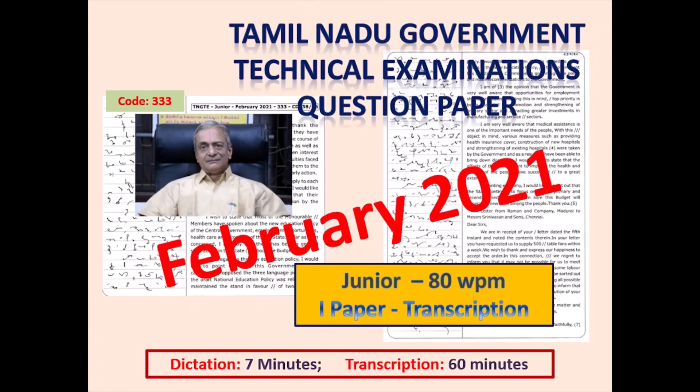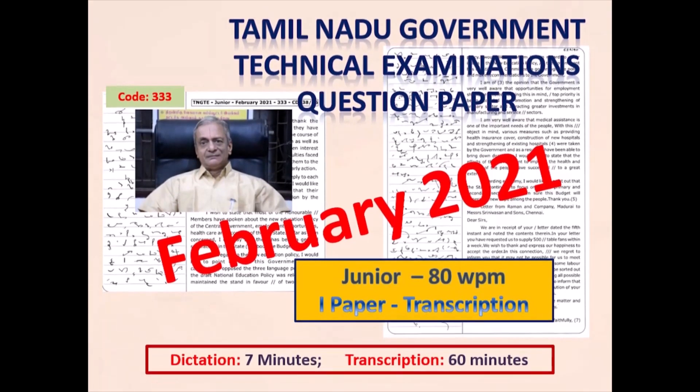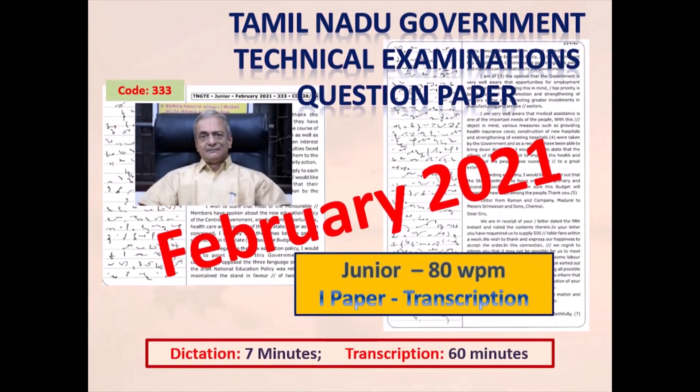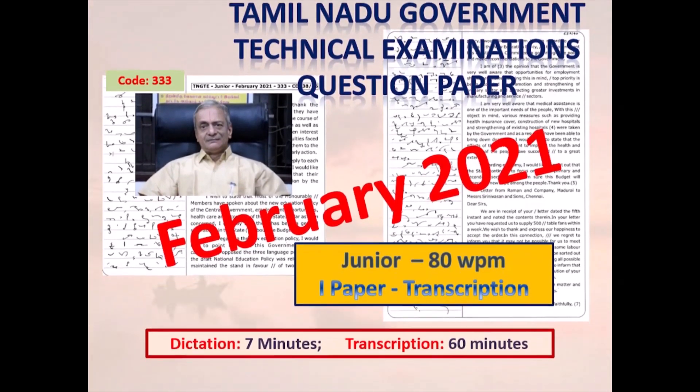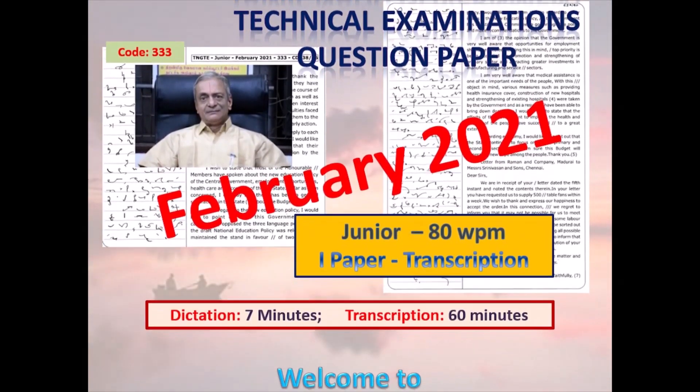Dear students, welcome to Speedstar dictation video. Now you are going to write shorthand English junior at 80 words per minute.